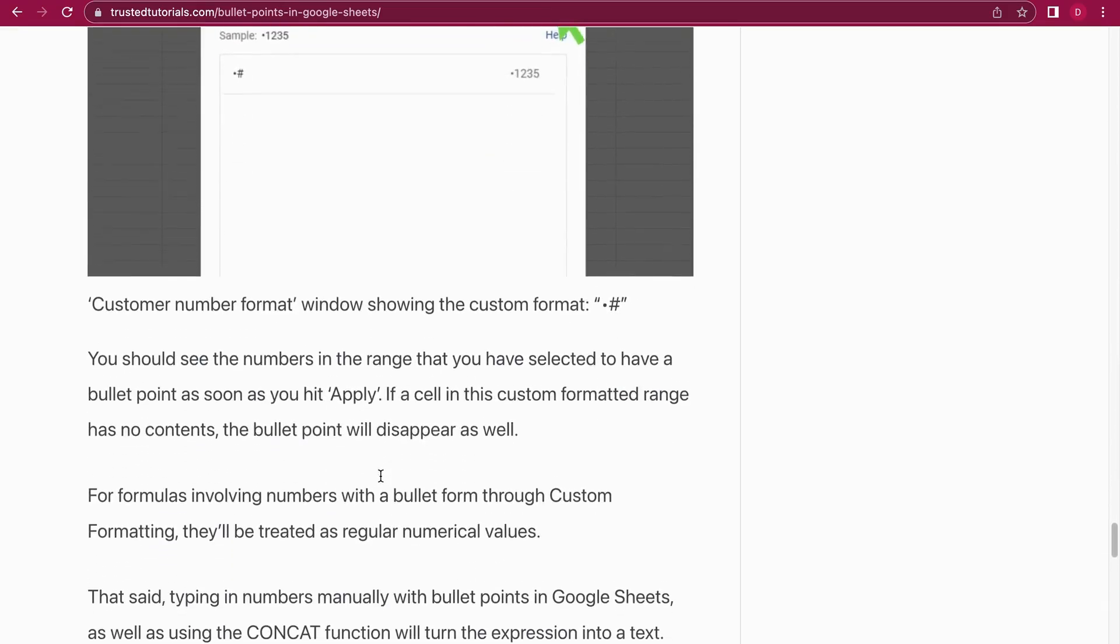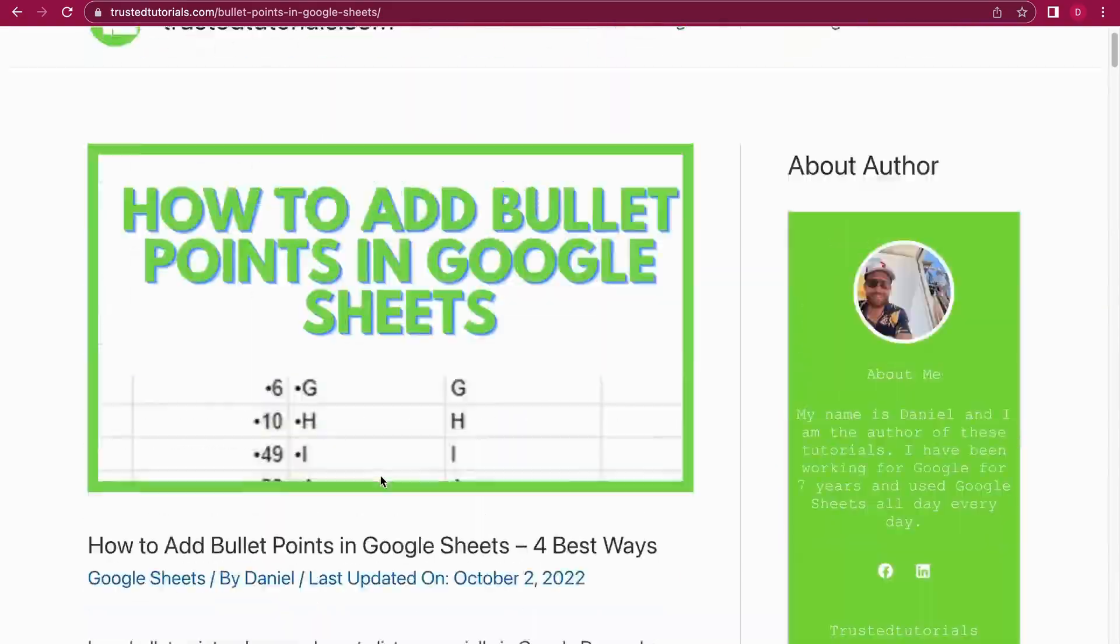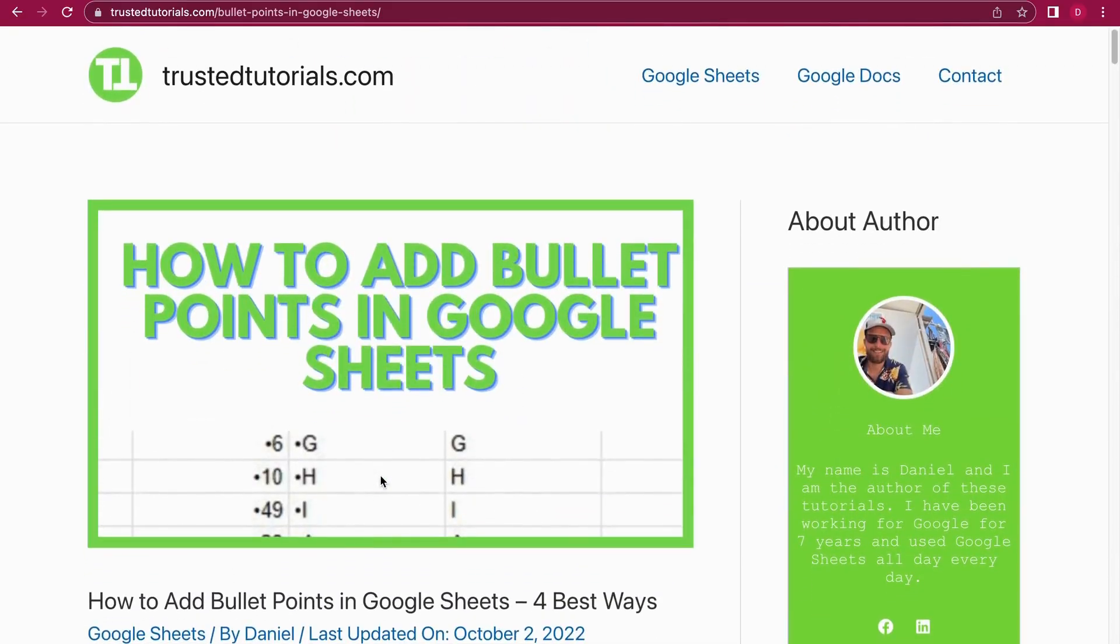Perfect. So these are the four ways how you can add a bullet point in Google Sheets. If you like this tutorial, please give it a like, follow our channel, and hit the notification bell. This was Daniel from Trusted Tutorials. Thank you so much for watching.